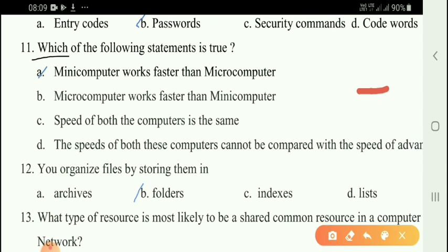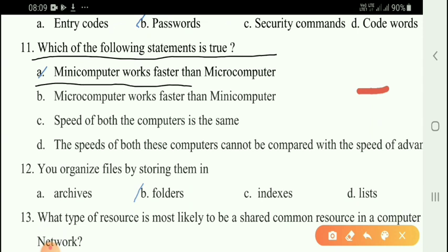Next question: Coded entries which are used to gain access to a computer system are called option B — password. Next question: Which of the following statements is true? Option A — mini computers were faster than micro computers.